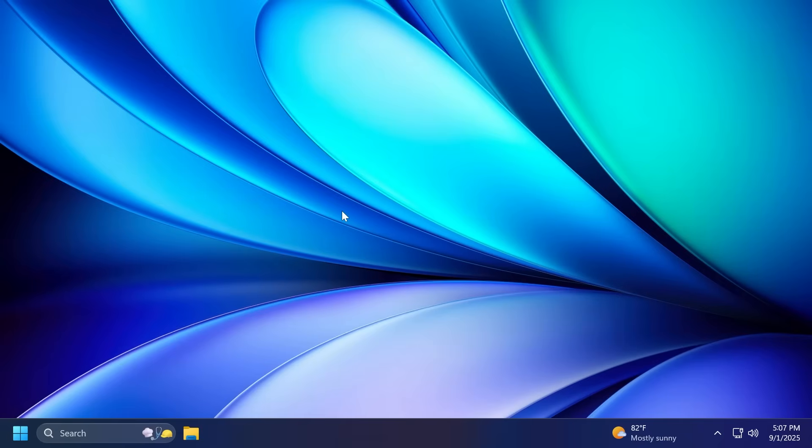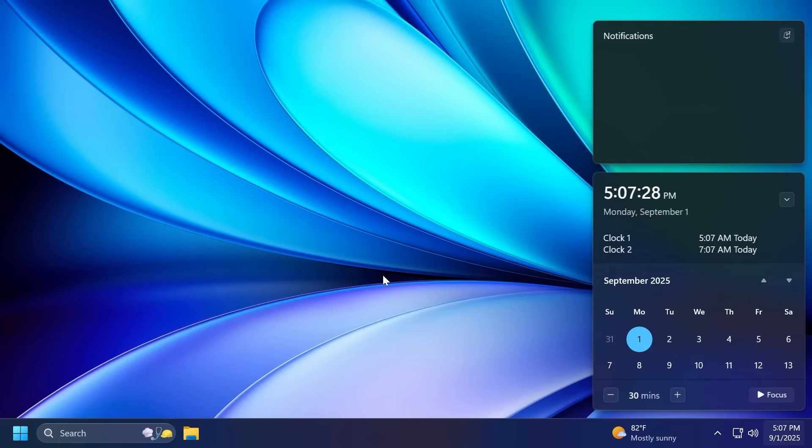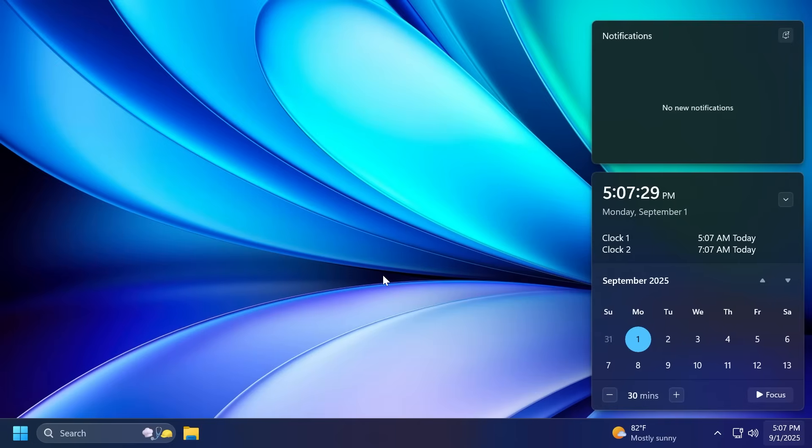Talking about fixes in this build, related to the taskbar and system tray, Microsoft fixed an issue where clicking the date and time on a secondary monitor might open the flyout on your primary monitor. And they also fixed an issue where if you minimized an app and switched back and forth between desktops, you might end up seeing a duplicate preview thumbnail when hovering over the app in the taskbar.